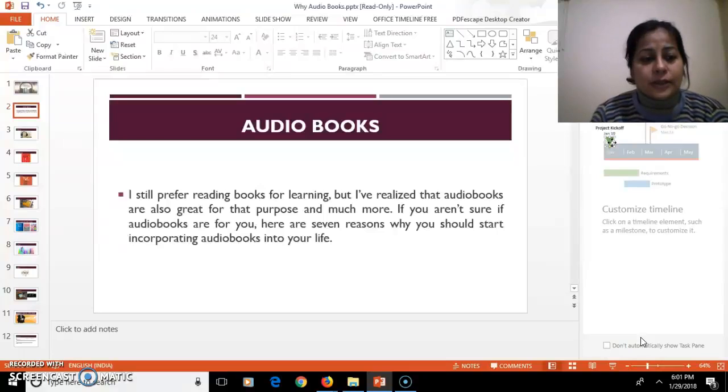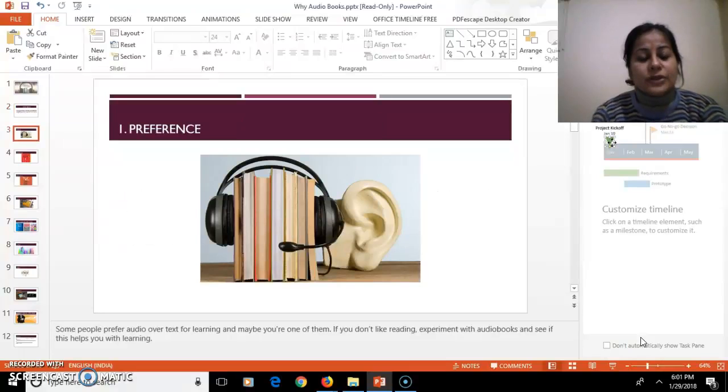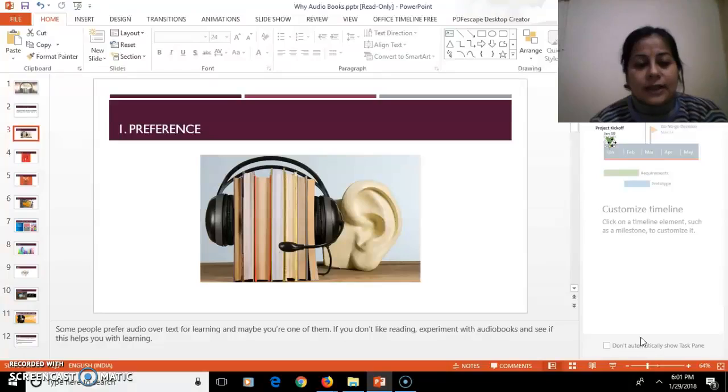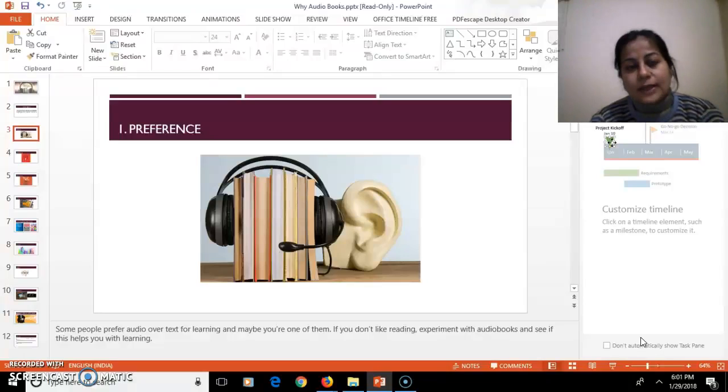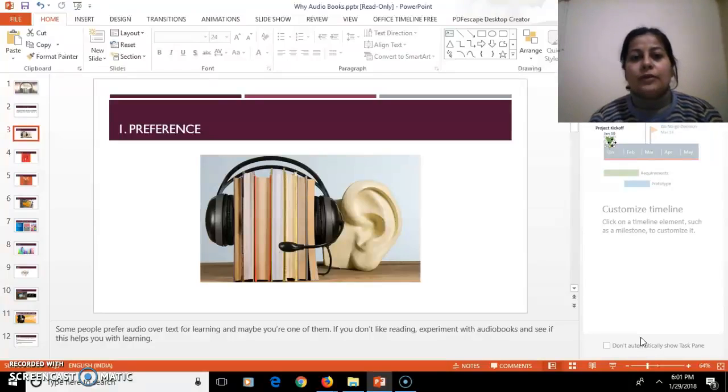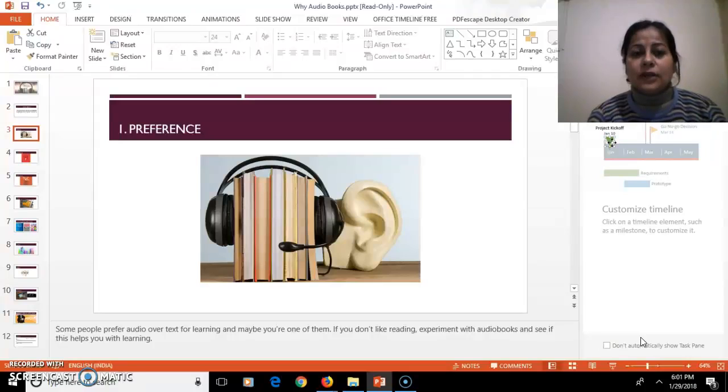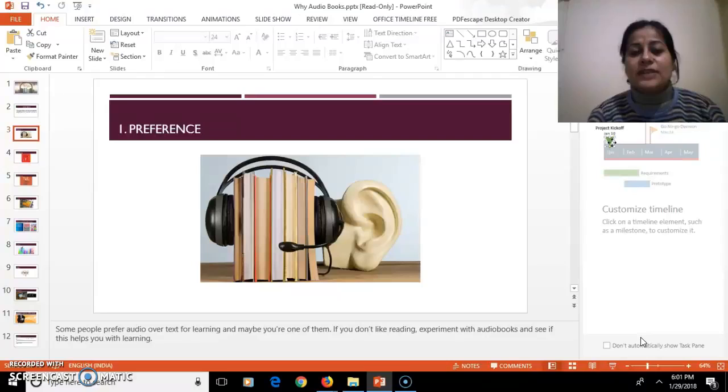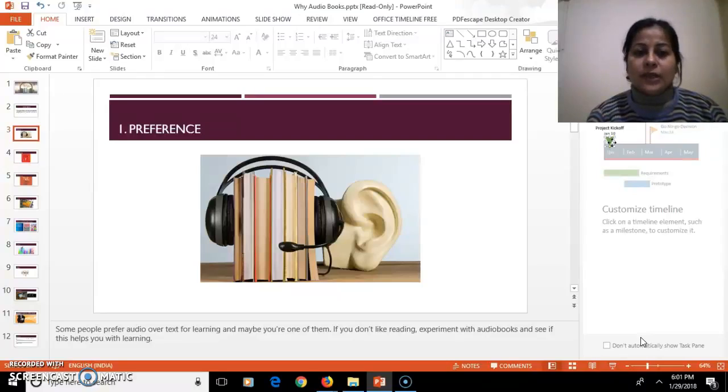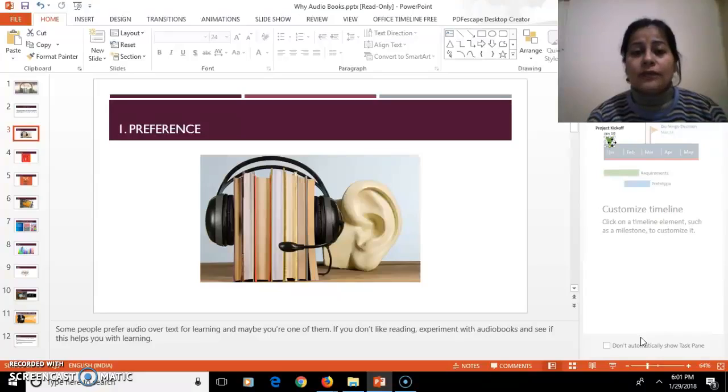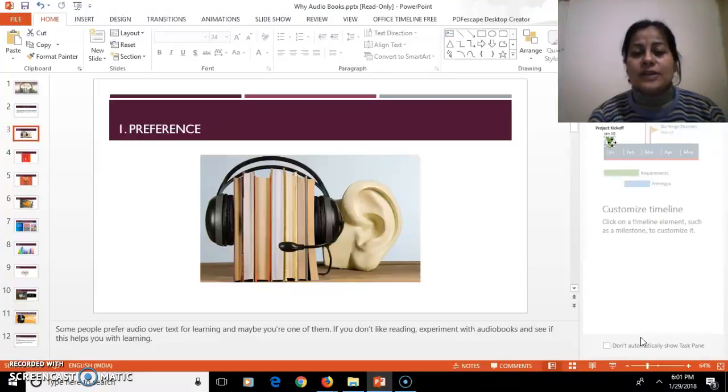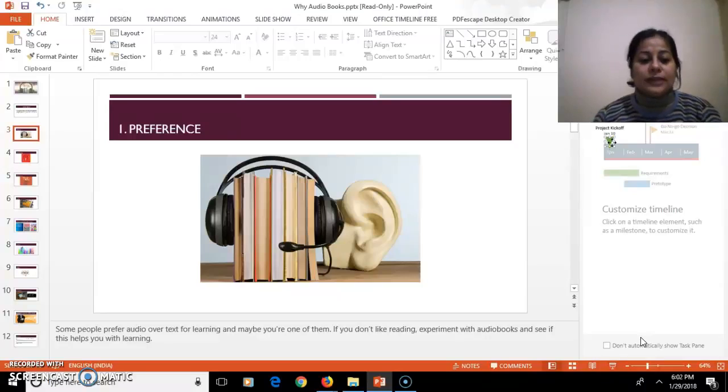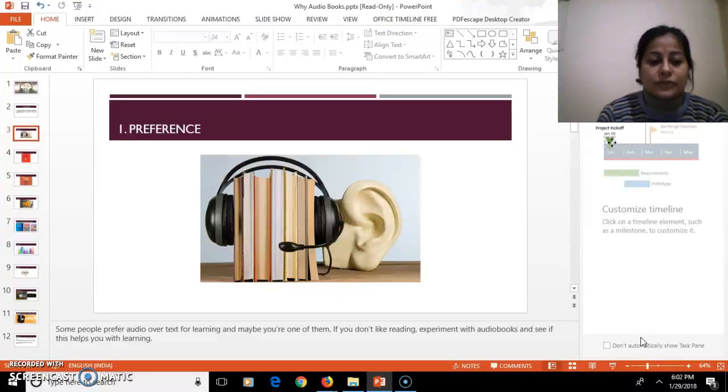So the first reason is the preference. Some children find it difficult when they are reading the concept, but if the same concept is shown to them in a visual aspect or if they are listening, they understand that concept very easily. That is the preference of some children.